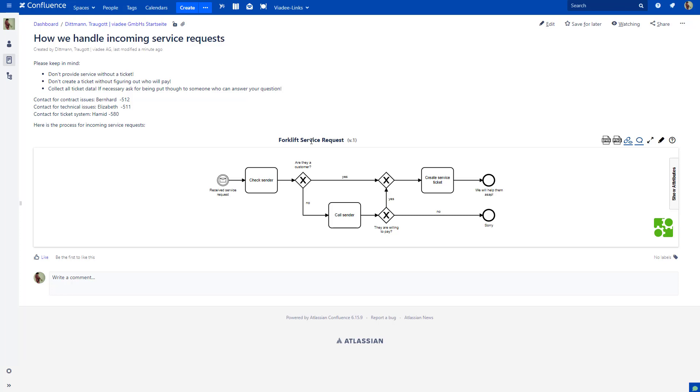But what if you don't like the file name anymore? I specified the name at the very beginning and while modeling the process I learned a lot. For example, I learned that they repair all sorts of transport vehicles, not just forklifts.